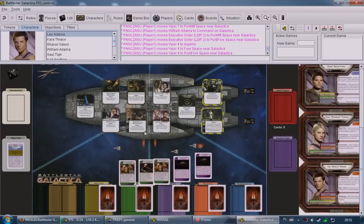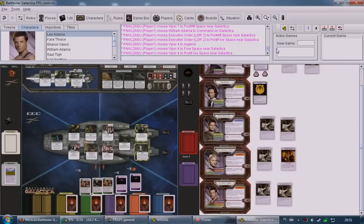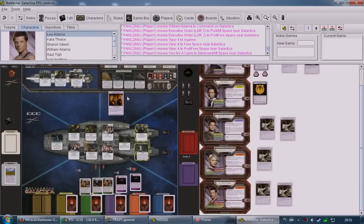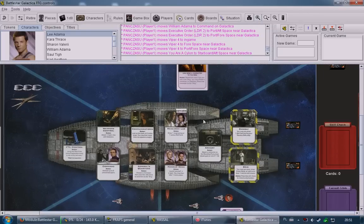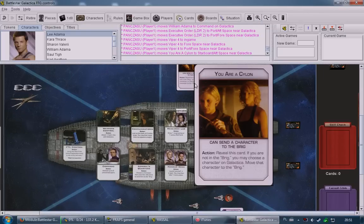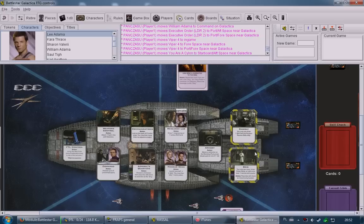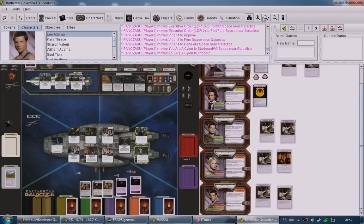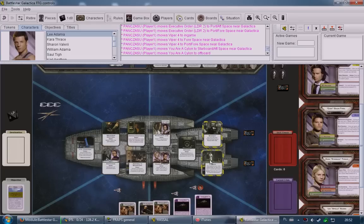If you are a Cylon, you can choose to reveal during your action phase by dragging your Cylon loyalty card onto the game board. This triggers your Cylon ability. Keep in mind: the Cylon text only works if you're not in the brig. The brig is a prison area — being there is bad for business because you can only play one card at a time and cannot leave without passing a skill check.